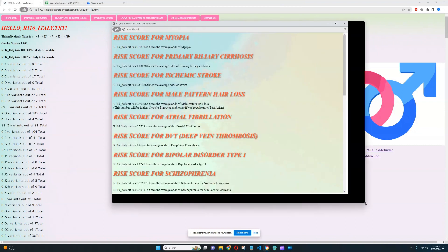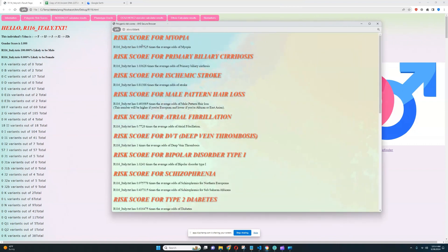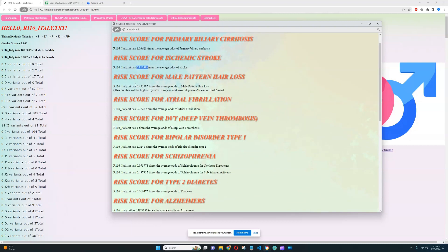He's got a spot on average risk of myopia, spot on average risk of primary biliary cirrhosis, below average risk of stroke. He's got significantly below average odds of male pattern hair loss, which is very interesting. Kind of uncommon for Europeans. Europeans mostly have higher odds for male pattern hair loss, so it's kind of interesting that he's a European and he's got decreased odds of that.